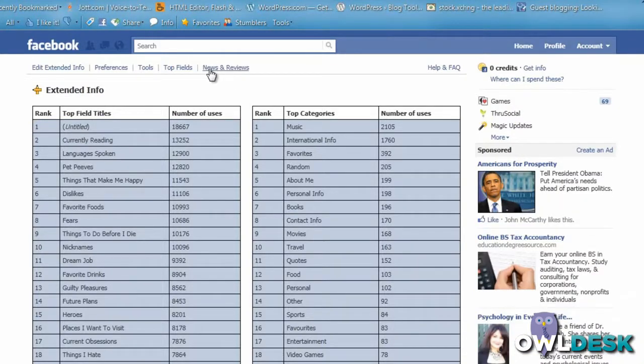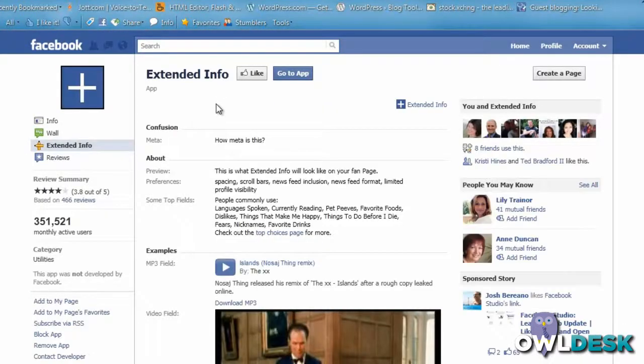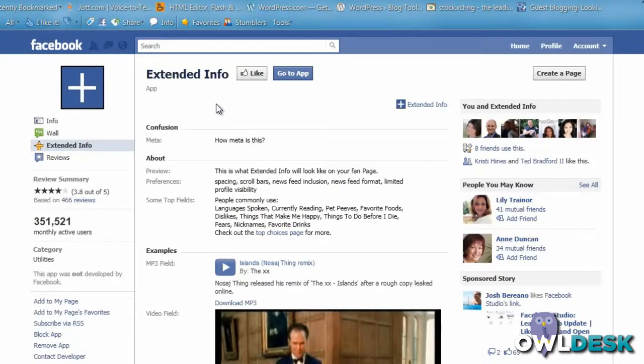That's our quick review on Extended Info. Thanks for watching Owldesk.